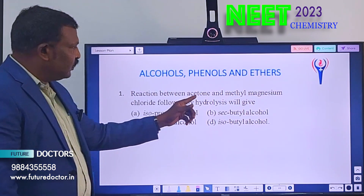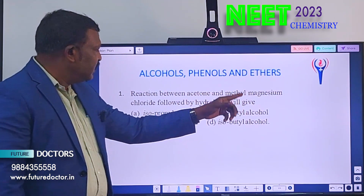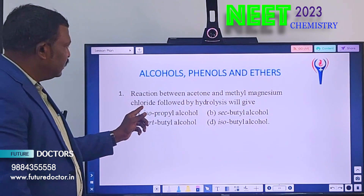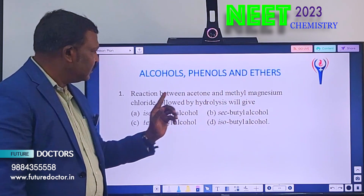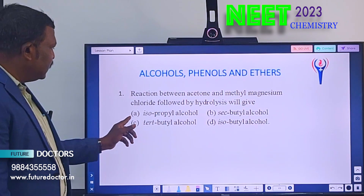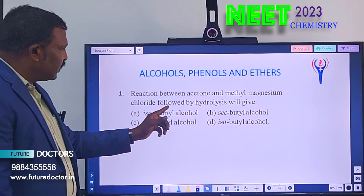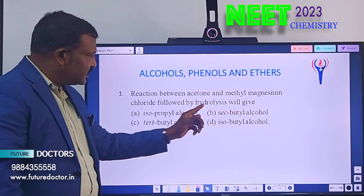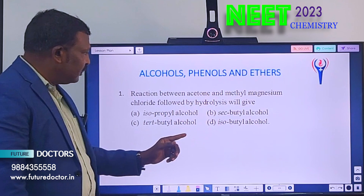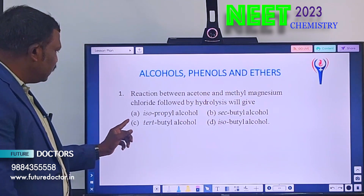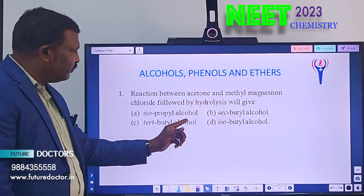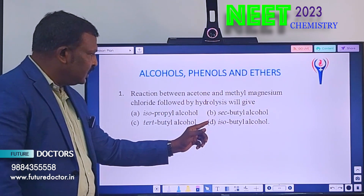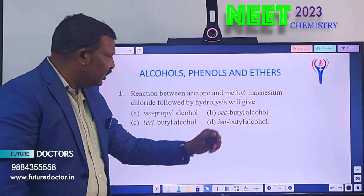Question 1: Reactions between acetone and methyl magnesium chloride followed by hydrolysis give — Option A: isopropyl alcohol. Option B: secondary butyl alcohol. Option C: tertiary butyl alcohol. Option D: isopropyl alcohol.